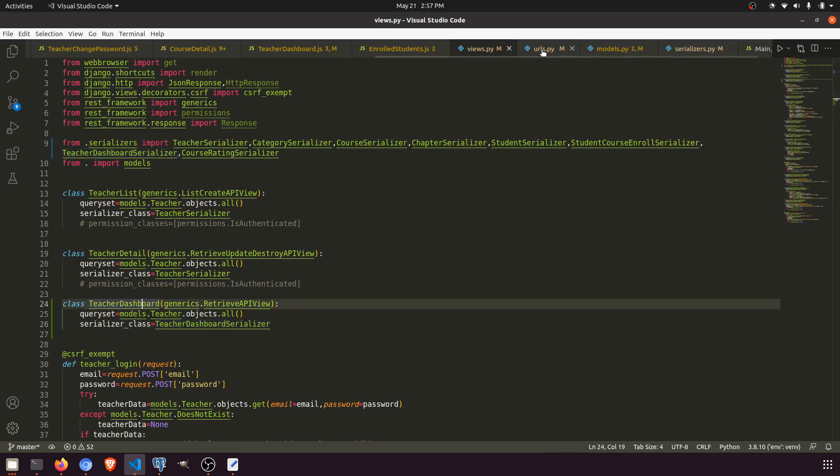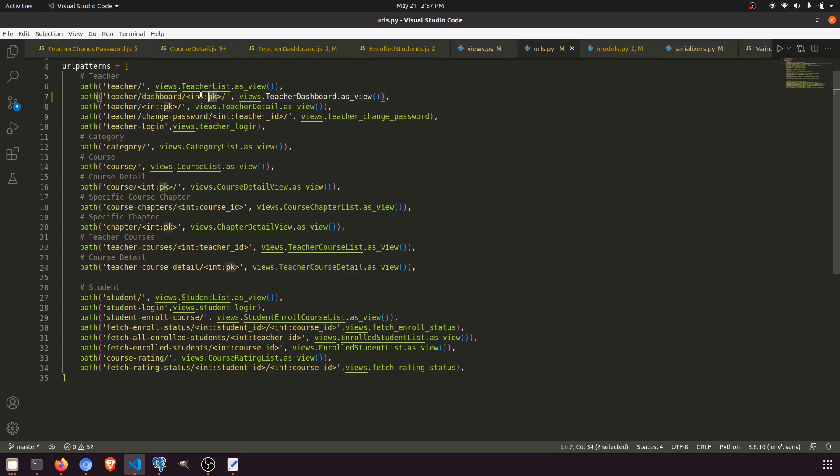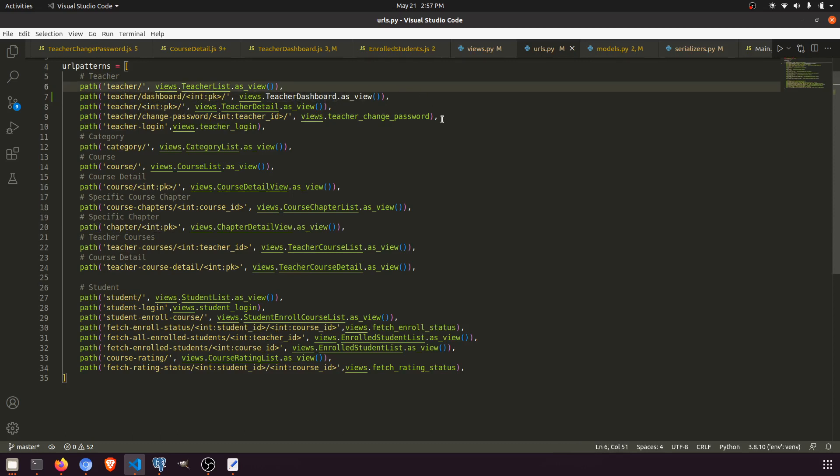This view is passed in the teacher dashboard URL, and here we pass the teacher ID. After that, if we talk about the component, this is our teacher dashboard component.